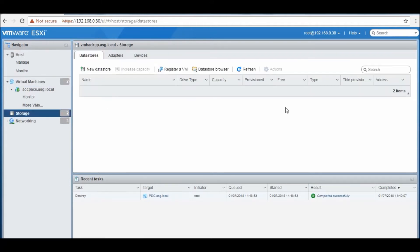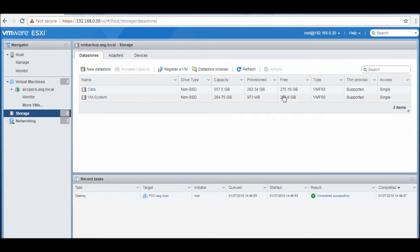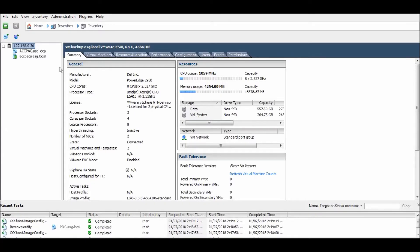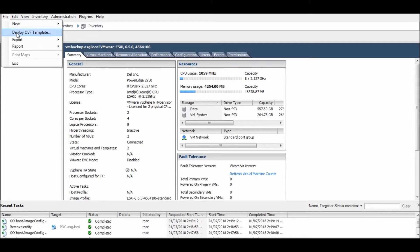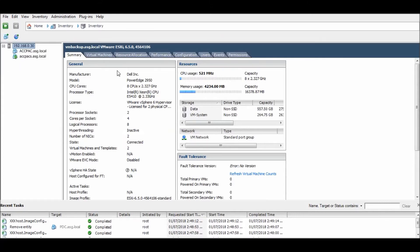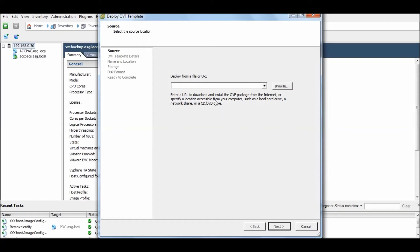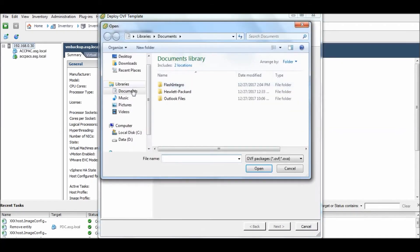So there is much space to import the virtual machine now. Just go to your client utility and deploy OVF template. Just give it a path.